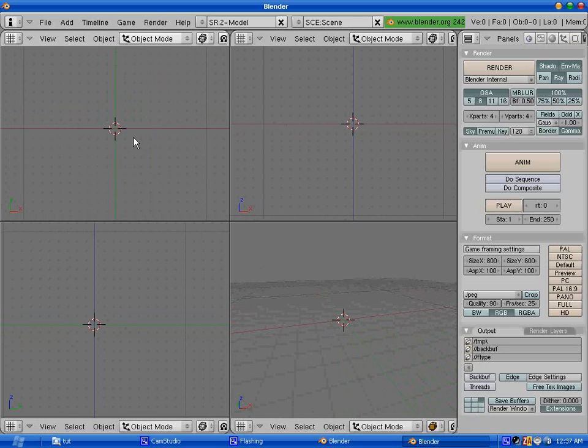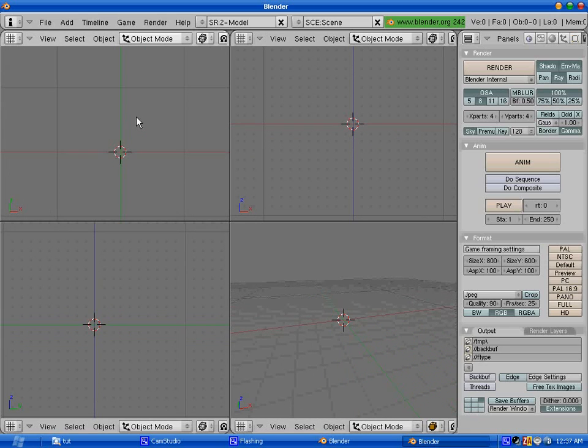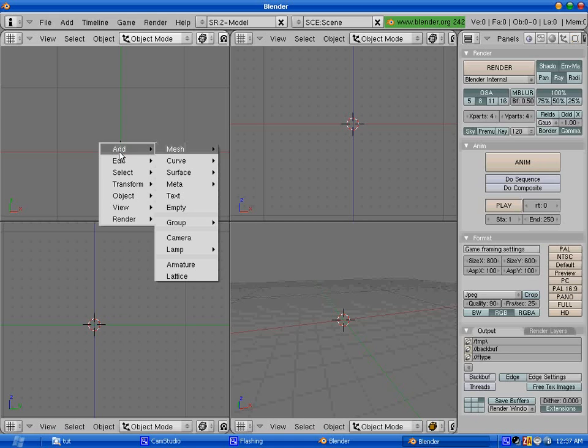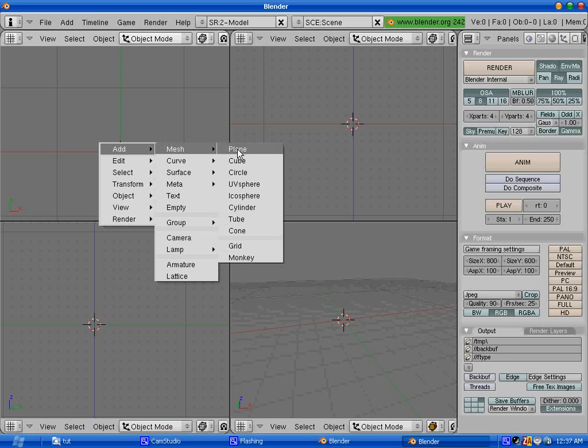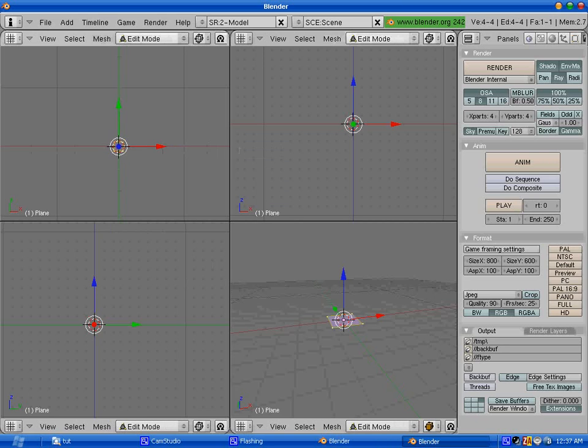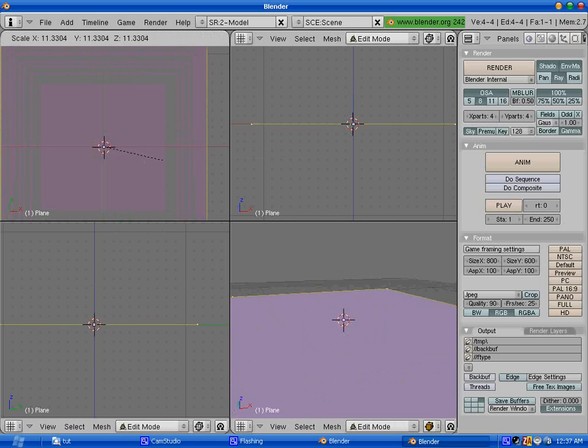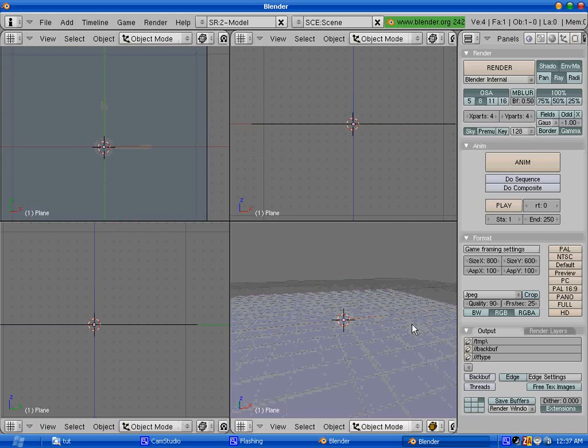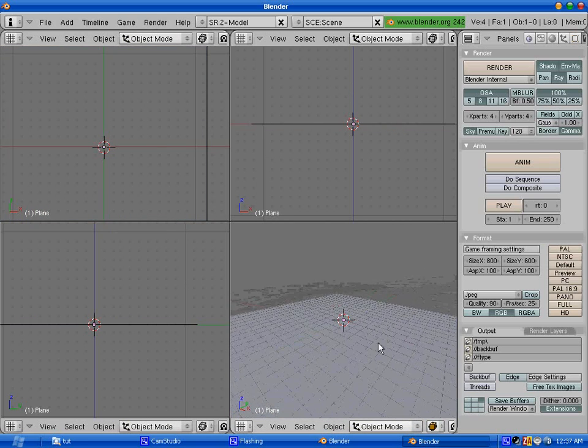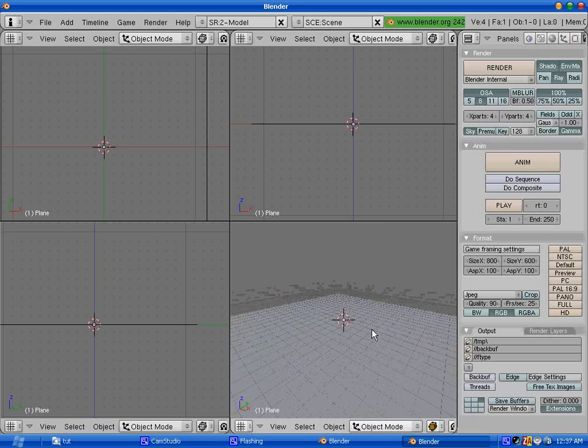Remember that when I say select in Blender, you select by right clicking on the objects, not by using the traditional left click. Okay, so let's start. Let's begin by creating a floor. Hit Spacebar, Mesh, Plane and hit S to scale the plane up. Very good. This is going to be our floor.